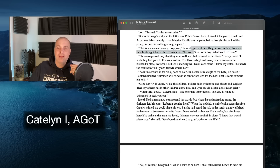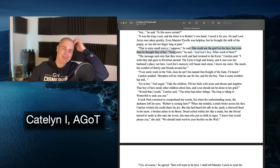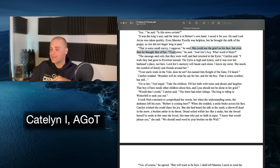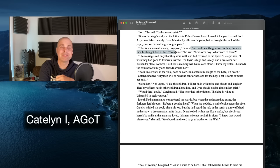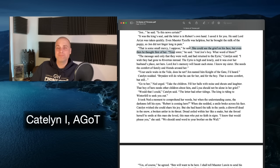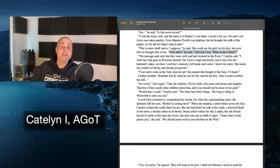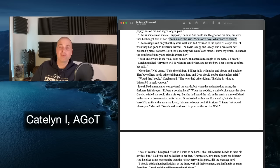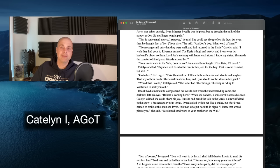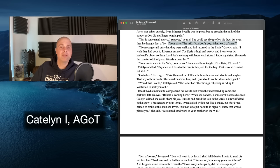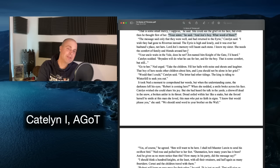She could see the grief on his face. But the first thing Ned thought of was Catelyn's sister: 'Your sister — and Jon's boy, what word of them?' It's a pretty nice moment — Ned has his own grief but his first thought is for Lysa Tully and Robert Arryn. Ned is a good person.